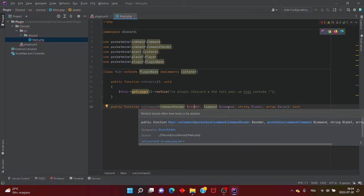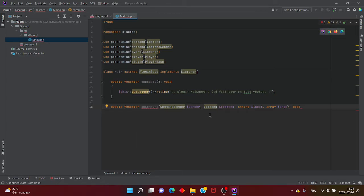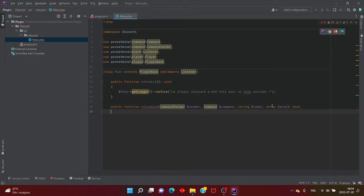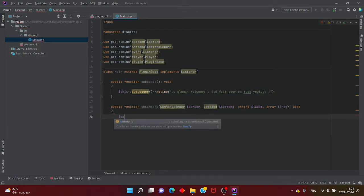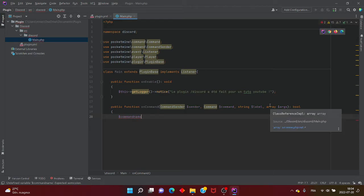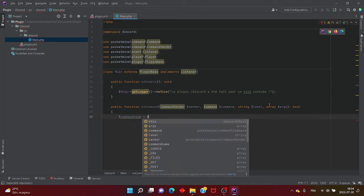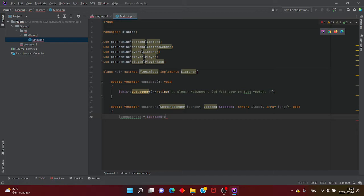Ensuite, vous mettez l'accolade ouvrante. On va simplement créer la commande. On va écrire : $commandName = $commande->getName(); Ensuite, if ($commandName == 'discord') — c'est le nom de la commande pour vérifier que la commande est bien la commande. Vous mettez l'accolade ouvrante.